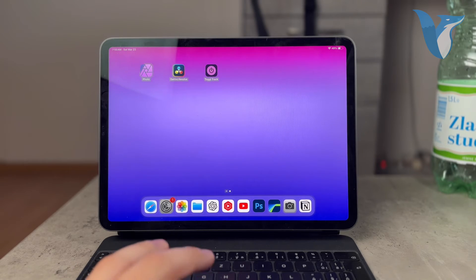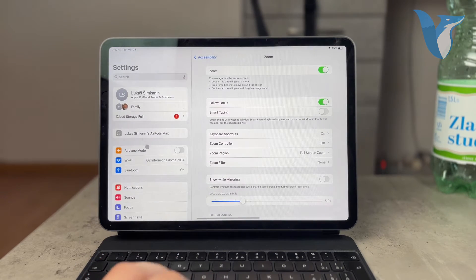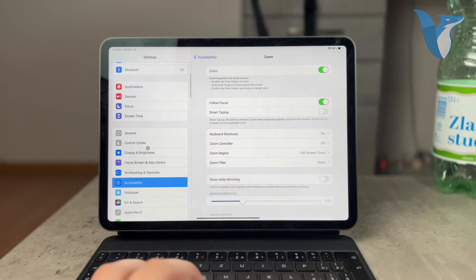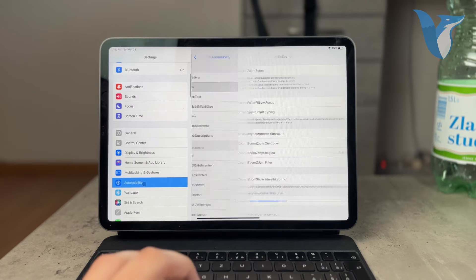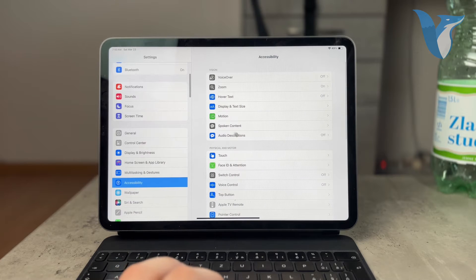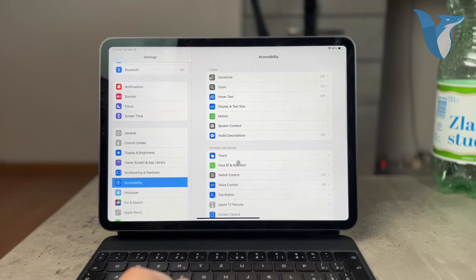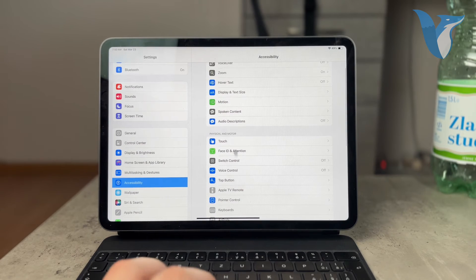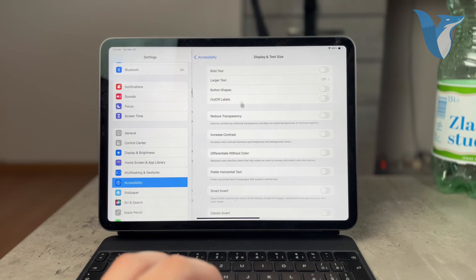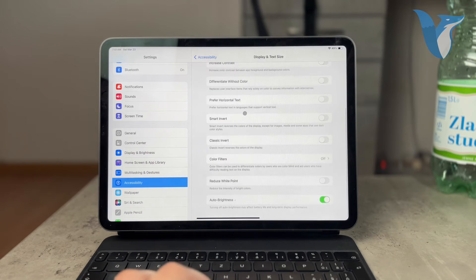If you go to settings and then scroll down to find accessibility, and if you go to display and text size, it is right here.